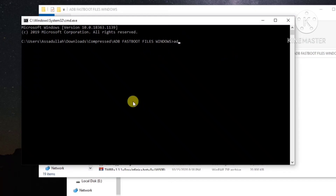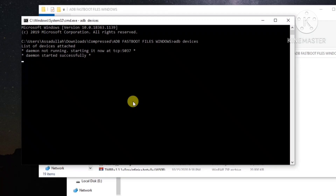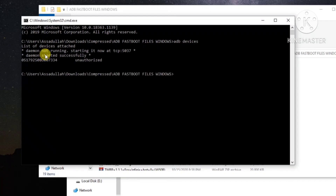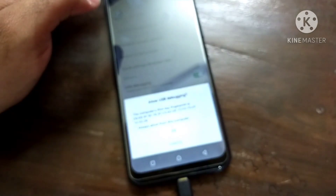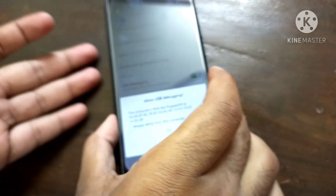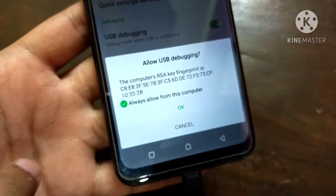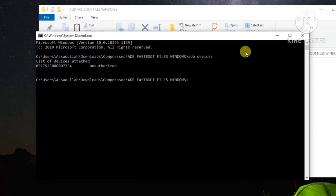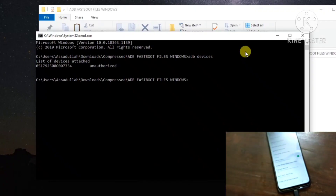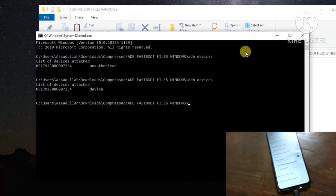Now type adb devices and hit Enter to check whether your device is connected to the ADB server. You can see my device serial number but it is saying unauthorized. Go to your mobile phone — if it is asking for permission, make sure to allow it and click OK. Now if I type adb devices again and hit Enter, it is no longer saying unauthorized.